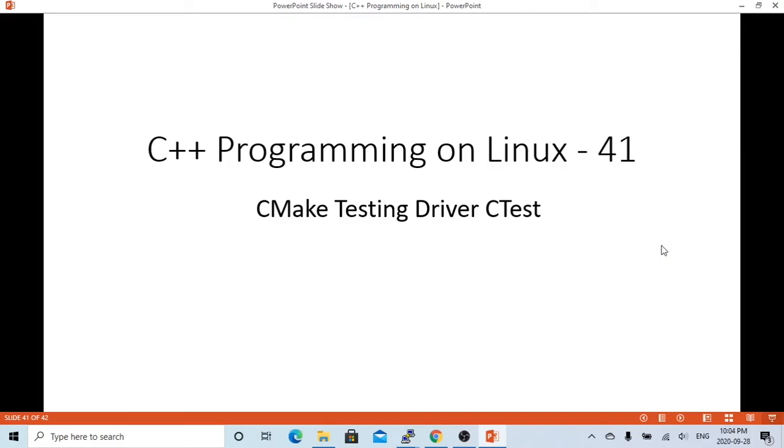Hello, this is Hui. Welcome to watch my video C++ programming on Linux. In the previous video, we introduced a new way of building C++ programs, CMake. In this short video, we are going to discuss the CMake testing driver CTest.